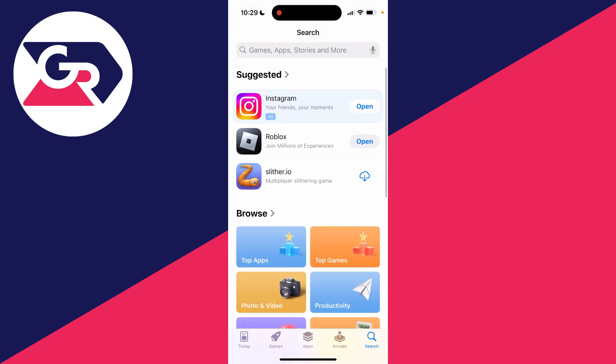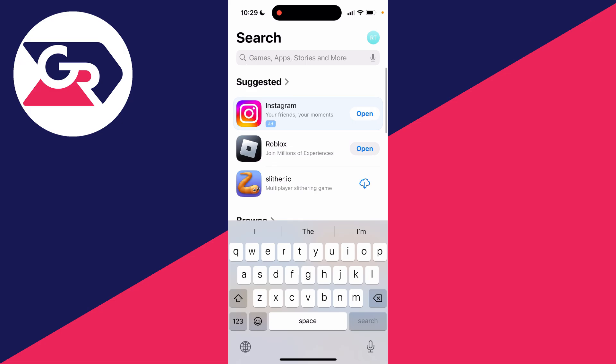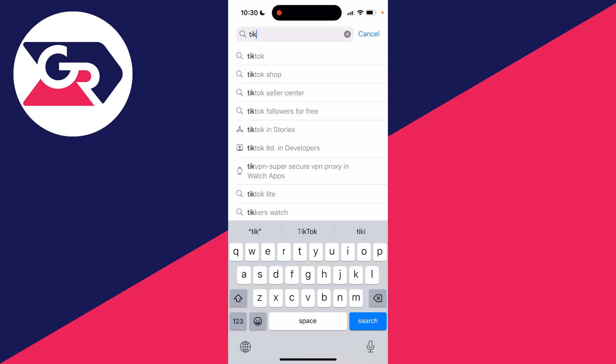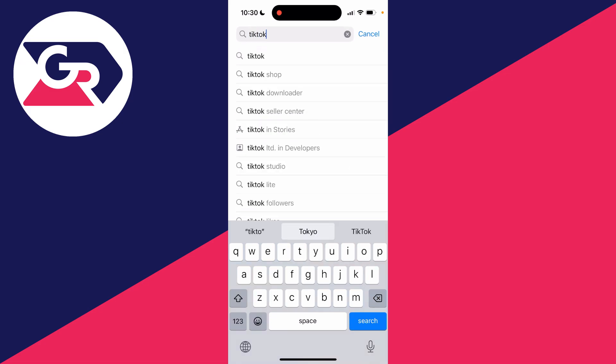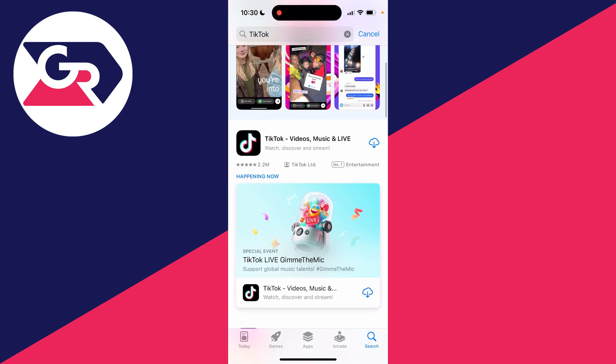Then go to the bottom right and click on search. It's the easiest way to find it. Type in TikTok, scroll down and find it.